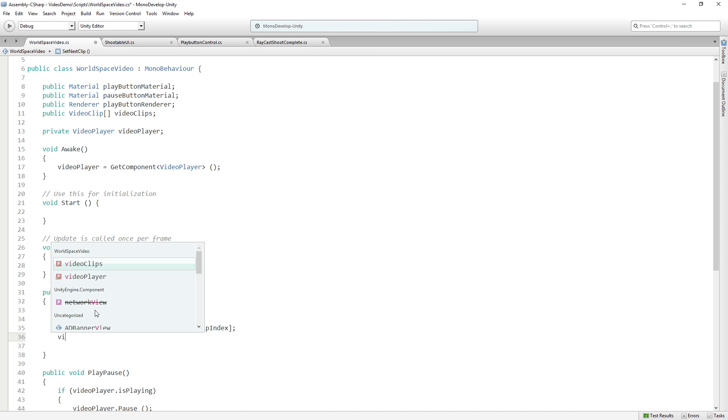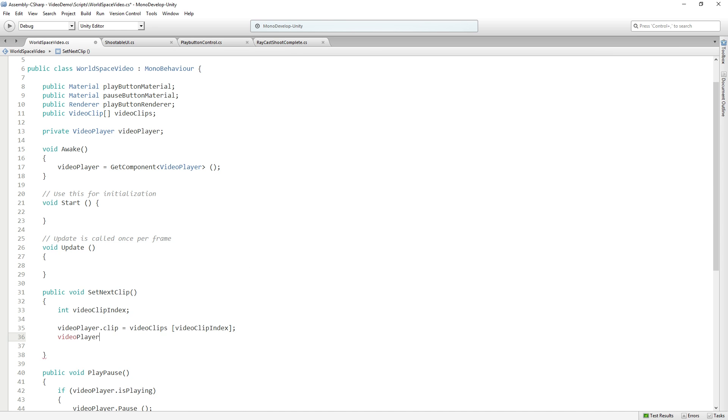And then for good measure, we'll call video player dot play. This is optional, but I think when you click next clip, you want it to auto play. You want it to start playing.